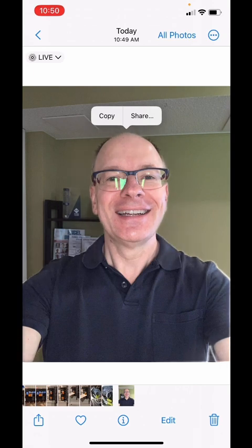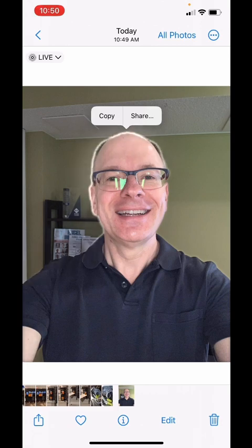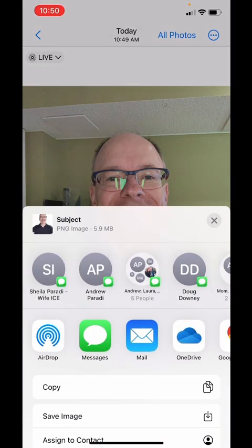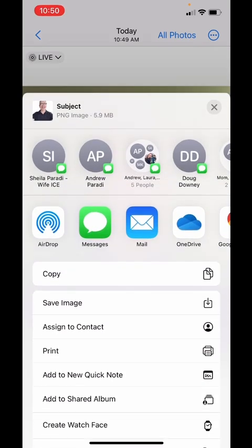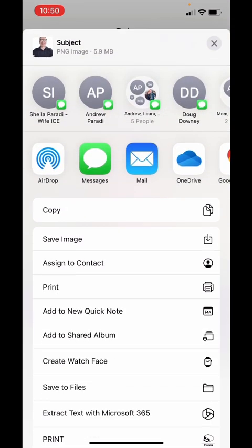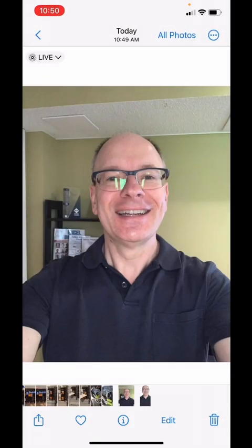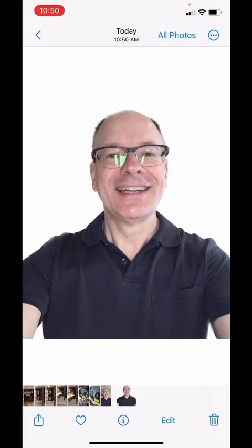You'll notice there are two options in the dialogue: either Share or Copy. Let's tap on Share first. Now we can send this to OneDrive if we want, or we can save the image here. Tap on Save Image, and now it's saved in my photo roll so I can access it and do whatever I want with it.